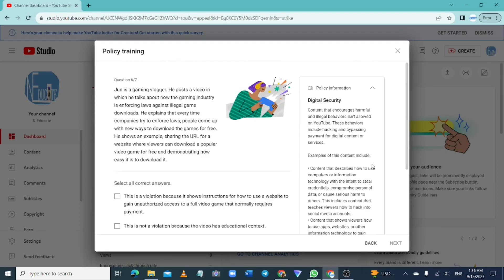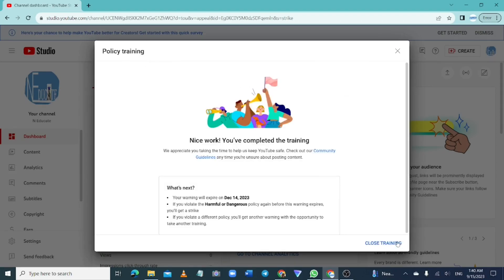After going through all the training questions, they will show you a success message. You will have successfully completed the training, and they will tell you when your warning or strike is going to be removed. That is how to complete the YouTube Community Guidelines strike training. Like the video and see you in the next one.